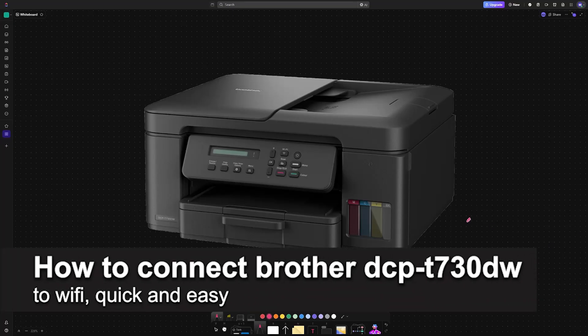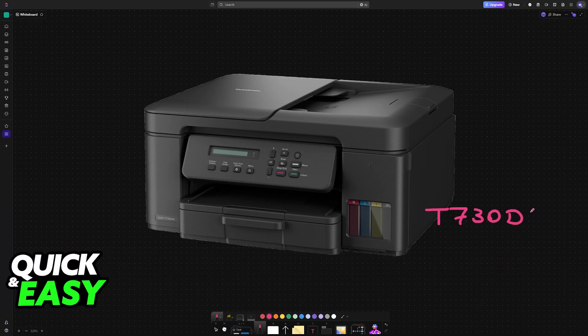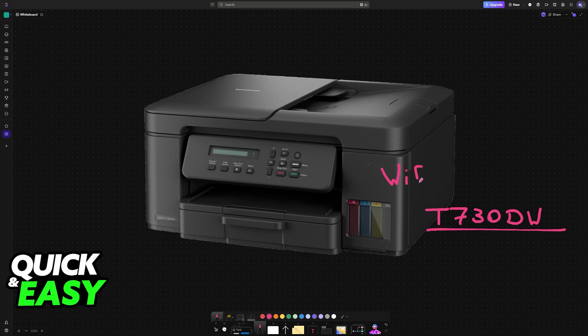In this video, I'm going to teach you how to connect Brother DCP-E730DW to Wi-Fi. It's a very easy process, so make sure to follow along.